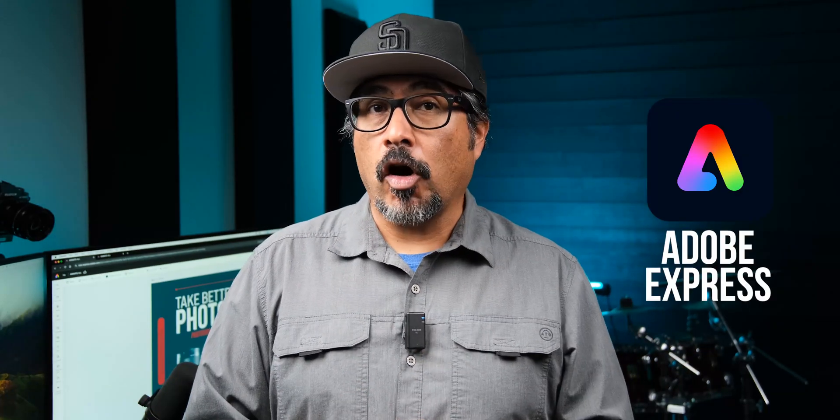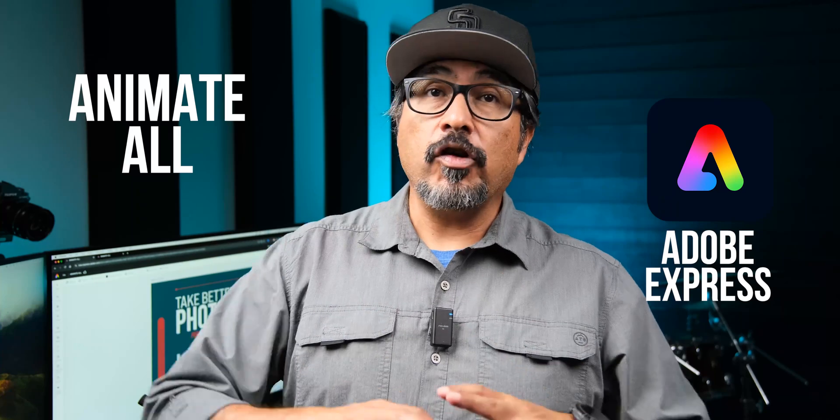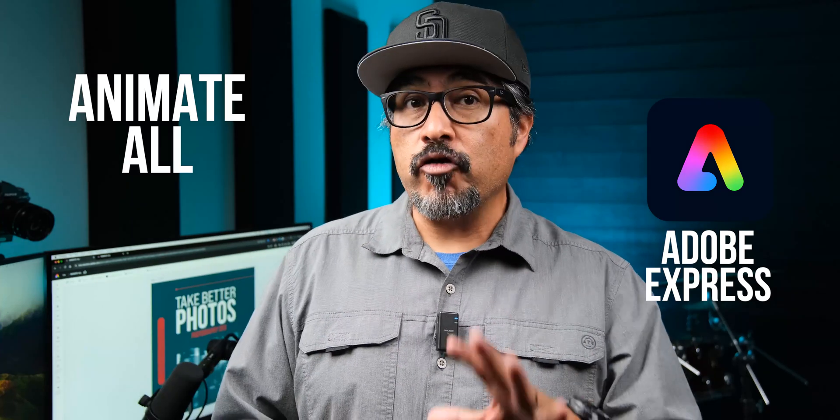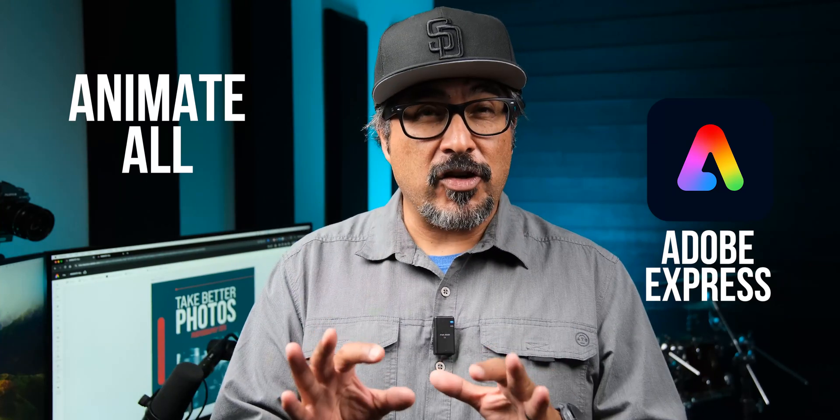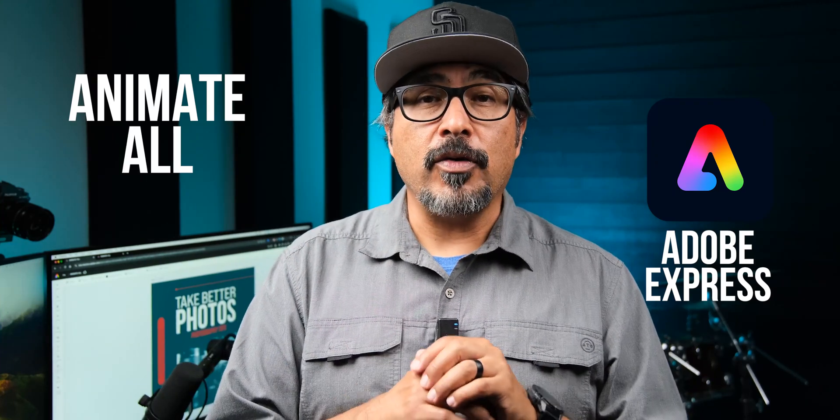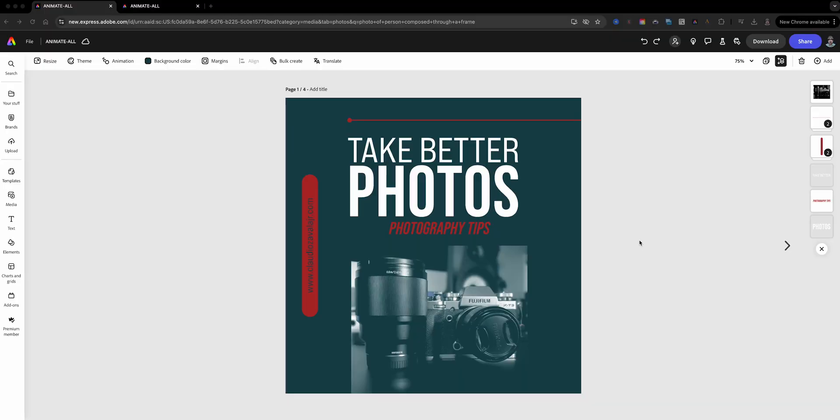I'm going to be showing you a quick tutorial today on an exciting feature in Adobe Express called Animate All. If you love bringing movement to your designs, this feature is going to save you some time. So let's go ahead and get started.